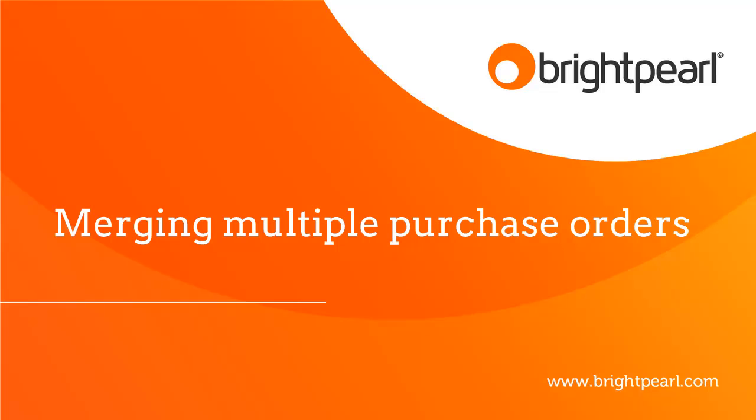There's a separate video that shows you how to receive a single purchase invoice against multiple purchase orders.